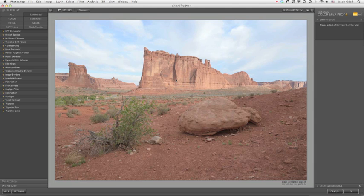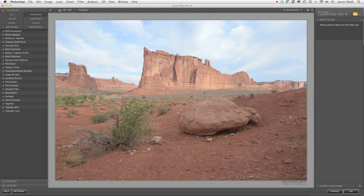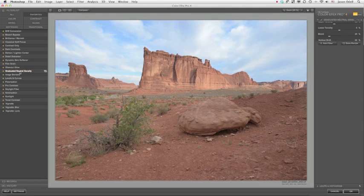So let's look at this filter in Color Effects Pro 4, which is what I'm showing you right now. I'm going to go ahead, I've already processed the image to be a low contrast, fairly low saturation image.